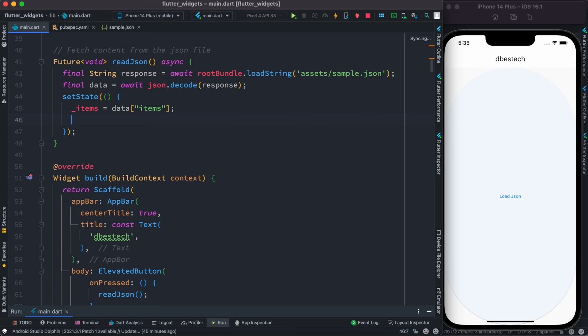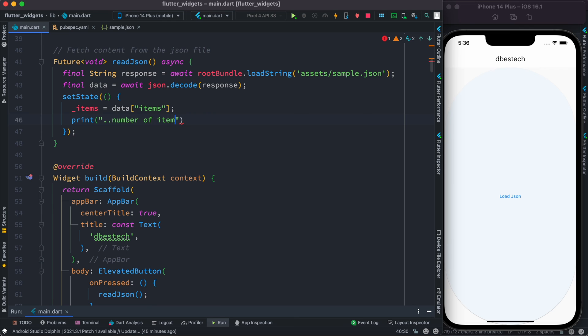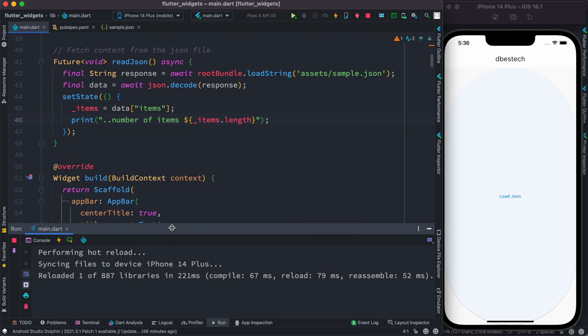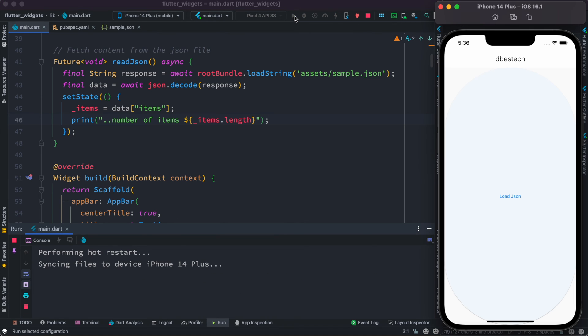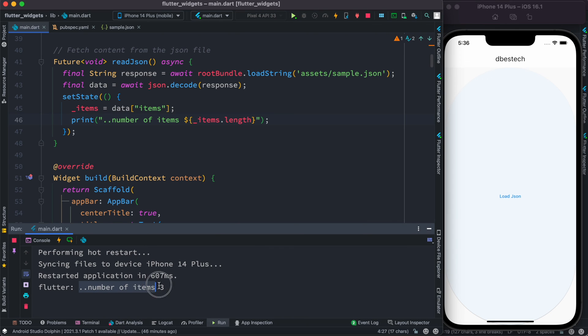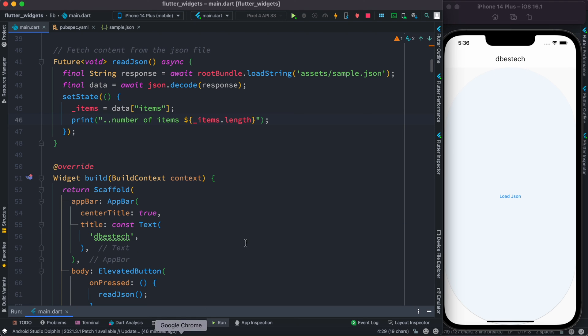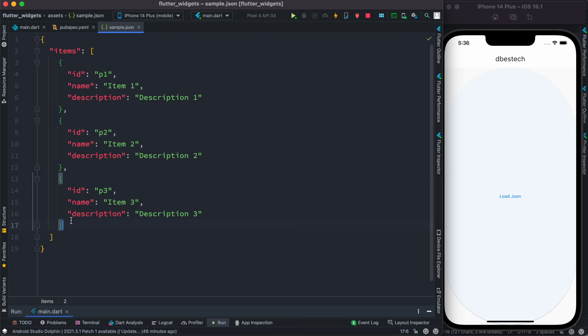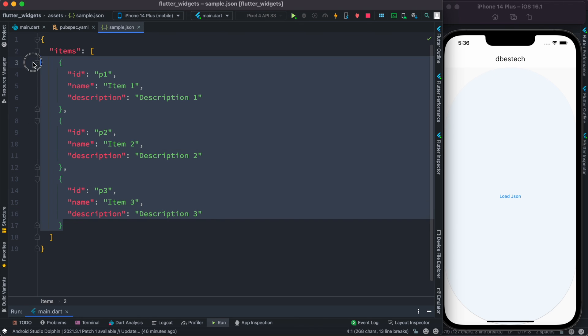To make sure, we could do a print method. We click on this and we see that number of items: three. Which means that this JSON file has been loaded because we do see that here we have three items.